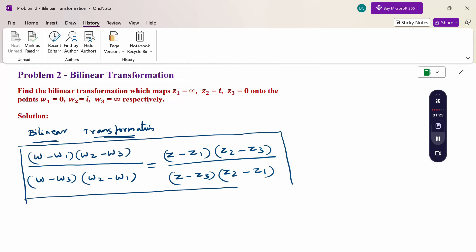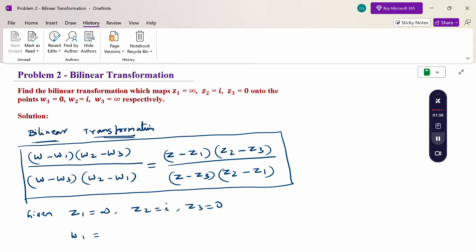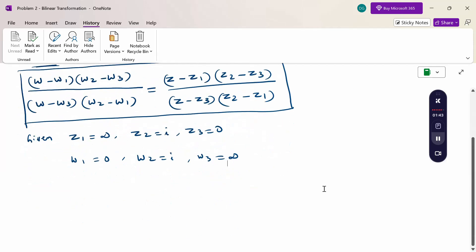The given points are: Z1 = infinity, Z2 = i, Z3 = 0, and W1 = 0, W2 = i, W3 = infinity. Now substitute these points into the formula.